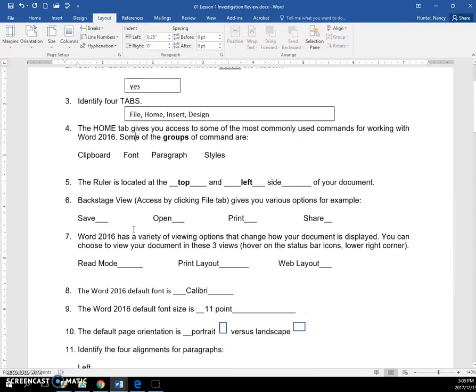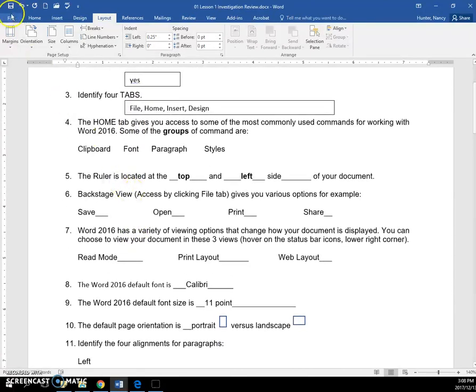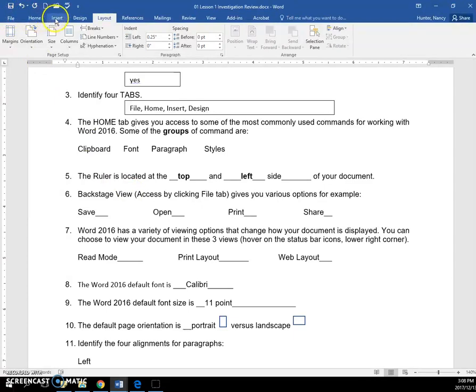Identify four tabs. So the tabs are across the top of the ribbon. Going from left to right: file, home, insert, design, layout, etc.